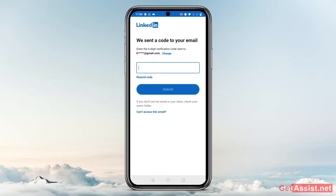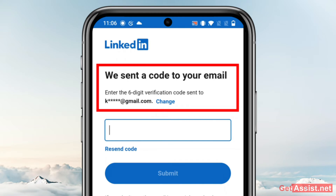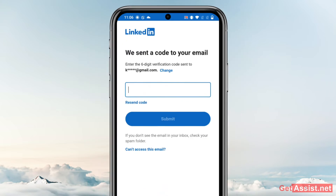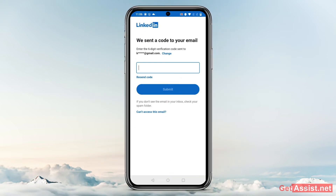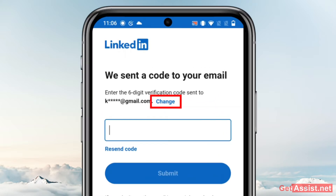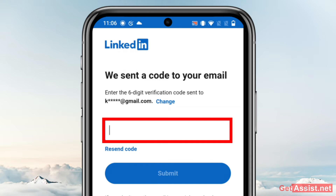On the next page you will see this message: 'We sent a code to your email — enter the six-digit verification code sent to this particular email.' You can also change your email address if you are not sure you entered the correct one — you can see the 'Change' button right here. Then you have to enter the code.